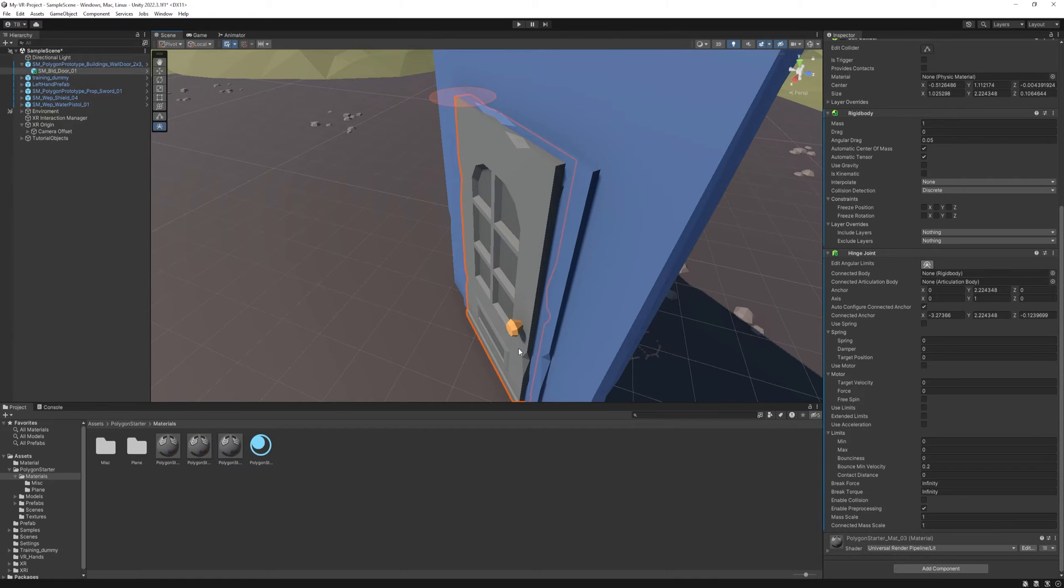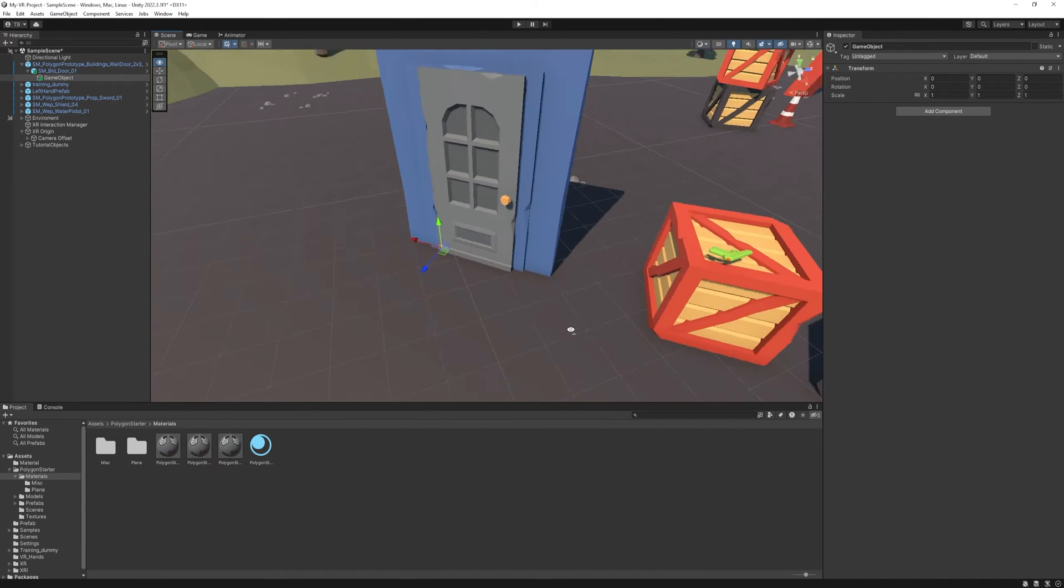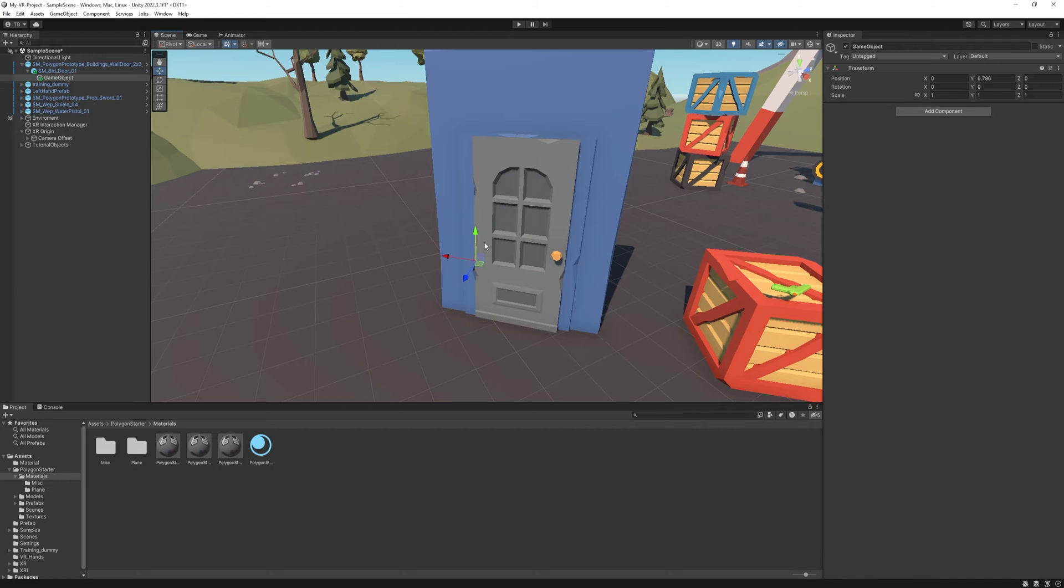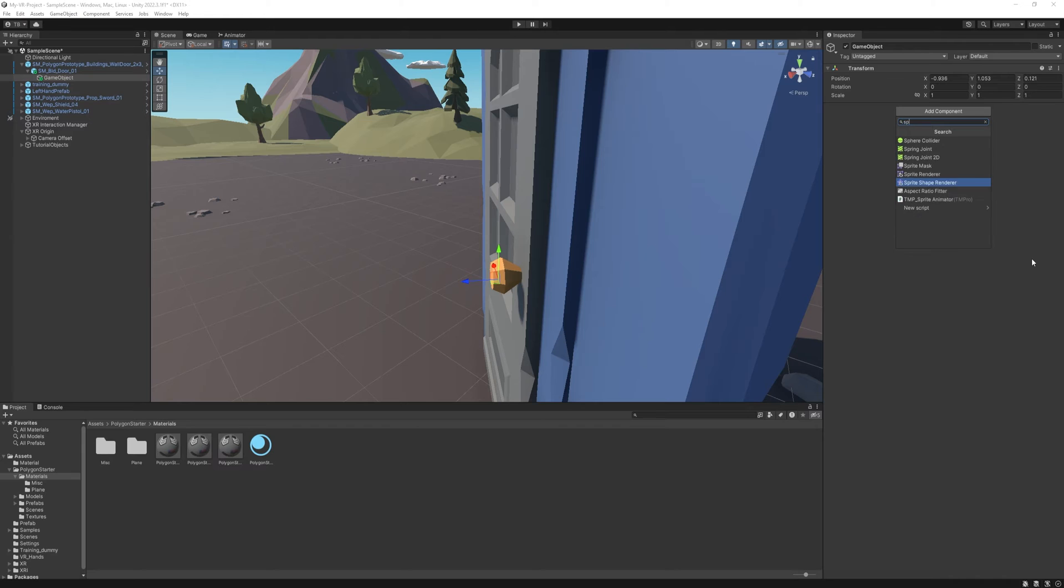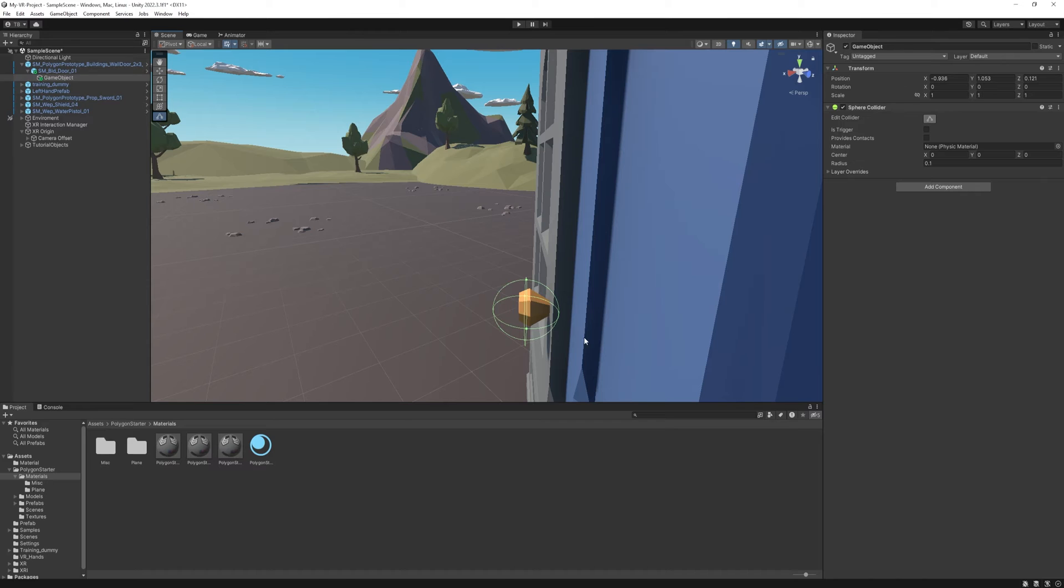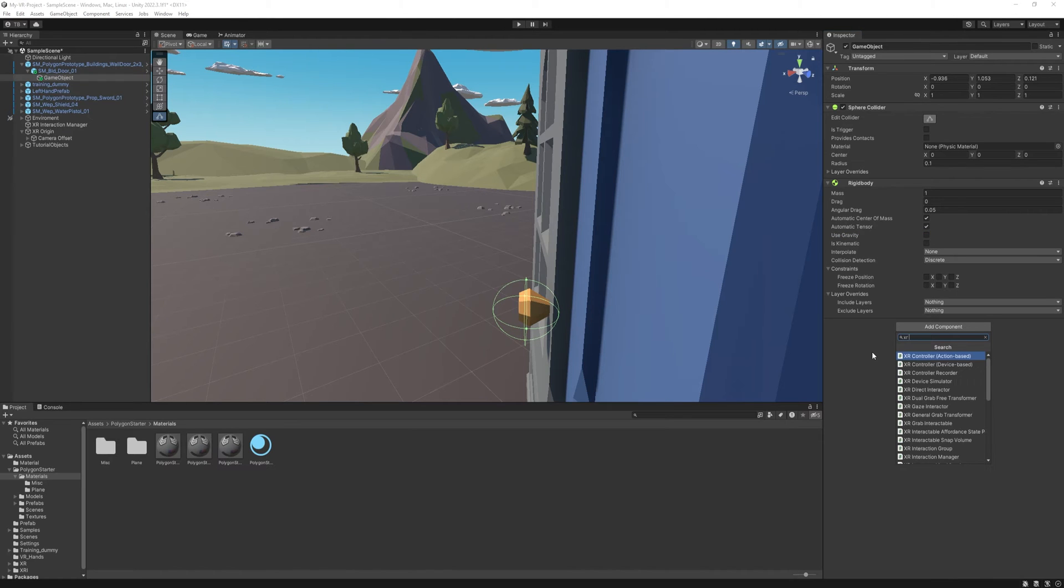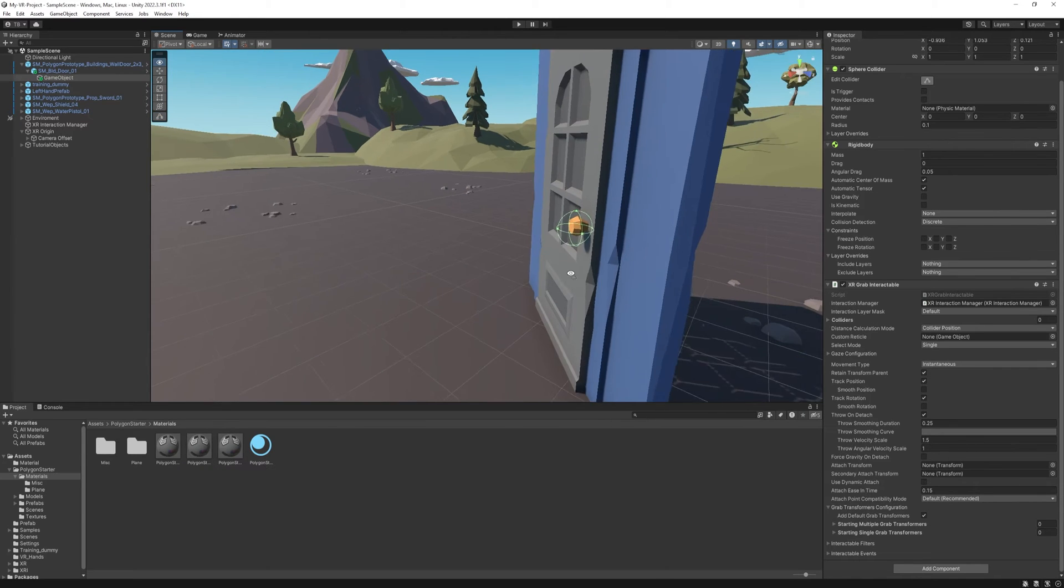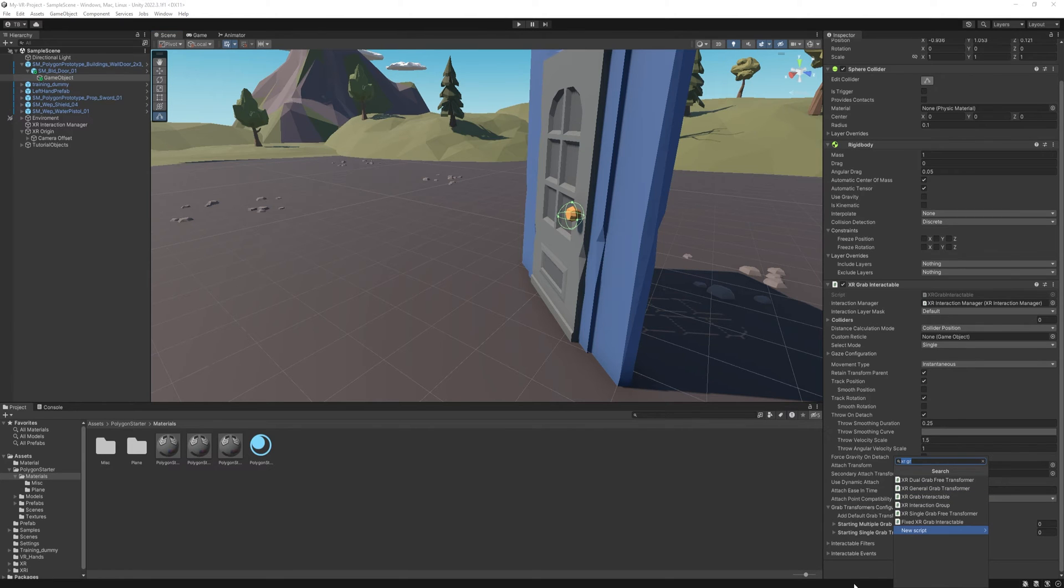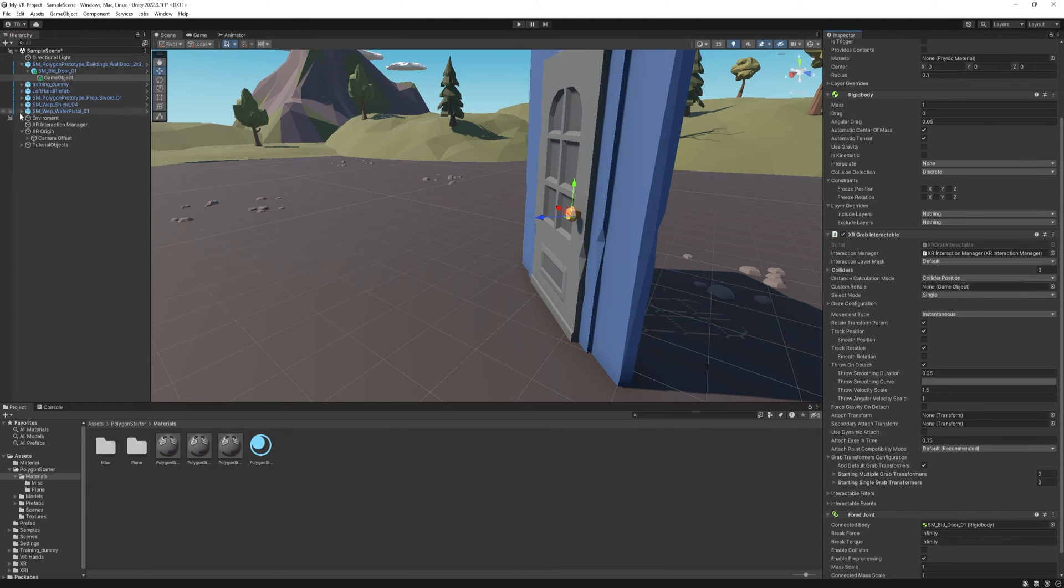There's a few options we can set and we'll get back to it in a minute. But first we need a grabbable knob. I'm going to create an empty game object and move it to the knob's position. I'm gonna add a sphere collider and change the radius to 0.1. Again we need to add a rigidbody. I won't use gravity. And we need an XR grab interactable. But right now if we grab this it's going to move independently to the door. So we need to fix its position to the door with a fixed joint. We need to grab the door to the connected body and now it should be working.